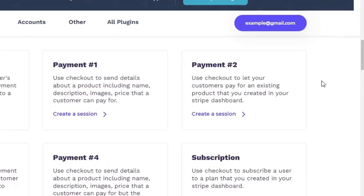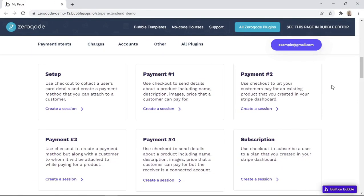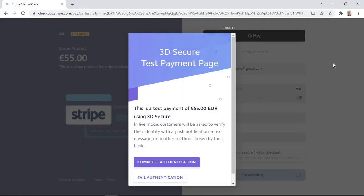Let's start with payment type number two, which uses Checkout to let your customers pay for an existing product that you created in your Stripe dashboard. We can start by clicking on 'create a session.' After being redirected to the Stripe hosted page, the customer will need to fill in this form to complete the payment. After clicking on the pay button, an authentication step will need to be completed to verify the customer's identity, because Stripe Checkout uses 3D Secure calls.